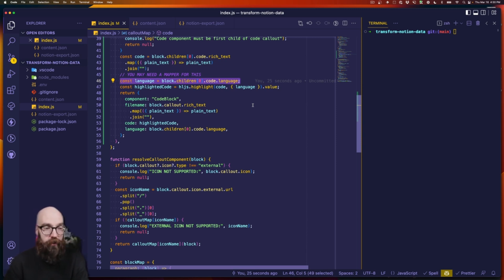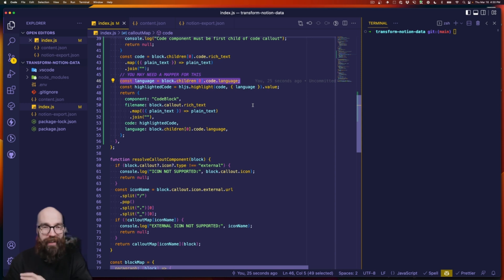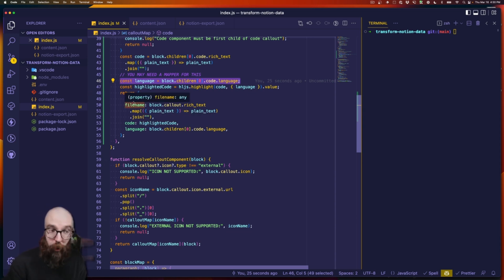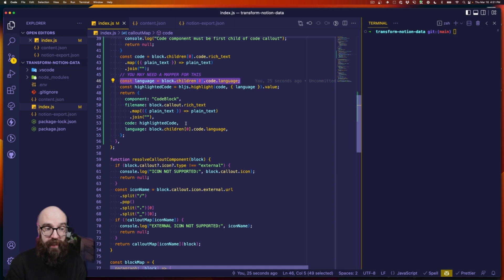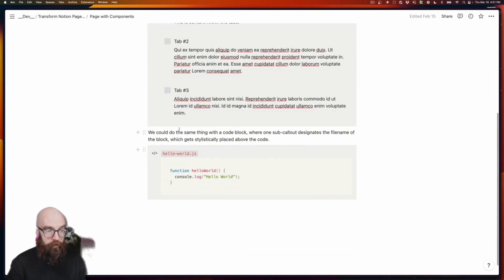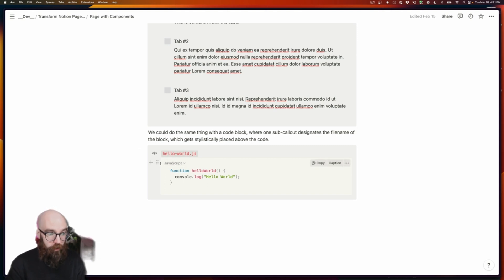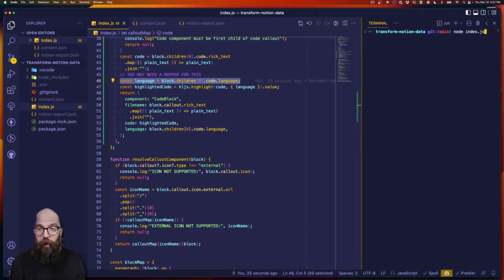We target the language — the names in Notion might differ from the highlighting library you're using, but in this JavaScript example there's a one-to-one mapping so I didn't build a map. We process the code, add syntax highlighting, pass the language to it, and return a rich object. It has the component property, a file name property (the first piece of text in the callout), the highlighted processed code, and the language name. Back in Notion, you can see the code icon, the callout text becomes the file name, and there's a child code block set to JavaScript with some code — syntax highlighted in Notion but coming through the API as a plain string.